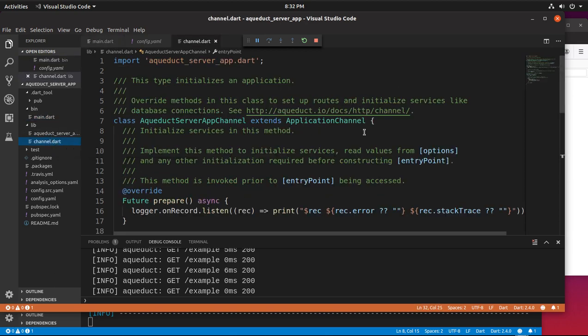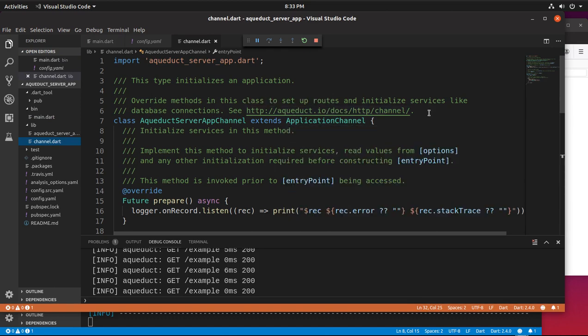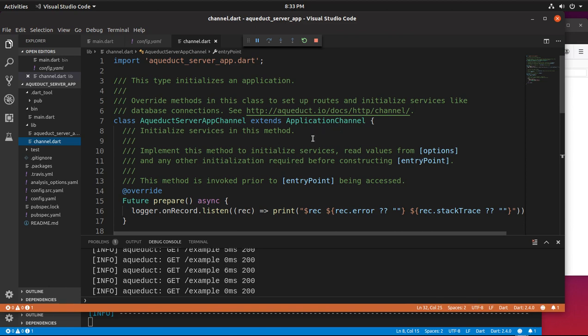So application channel, we know what that is. If you have aqueduct.io/docs, everything beyond that is going to be the application channel. It's just a stream of a bunch of channels that go through. A stream of controllers, not a stream, a series of controllers that create the application.